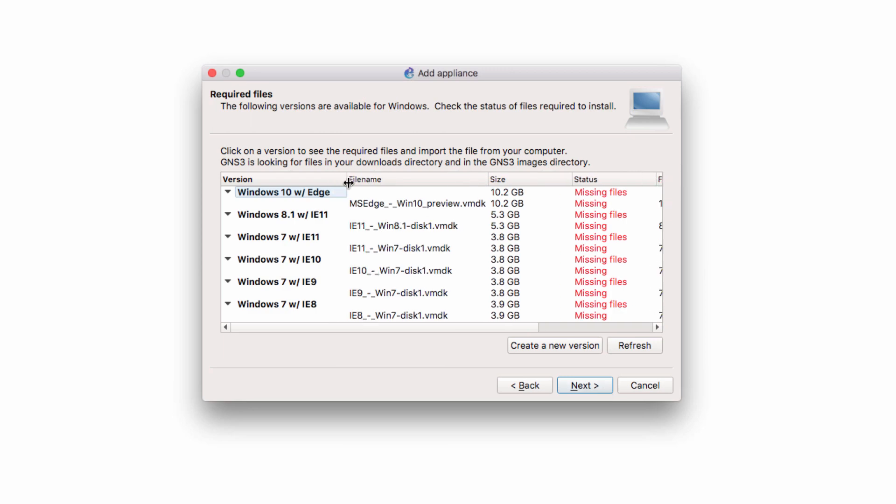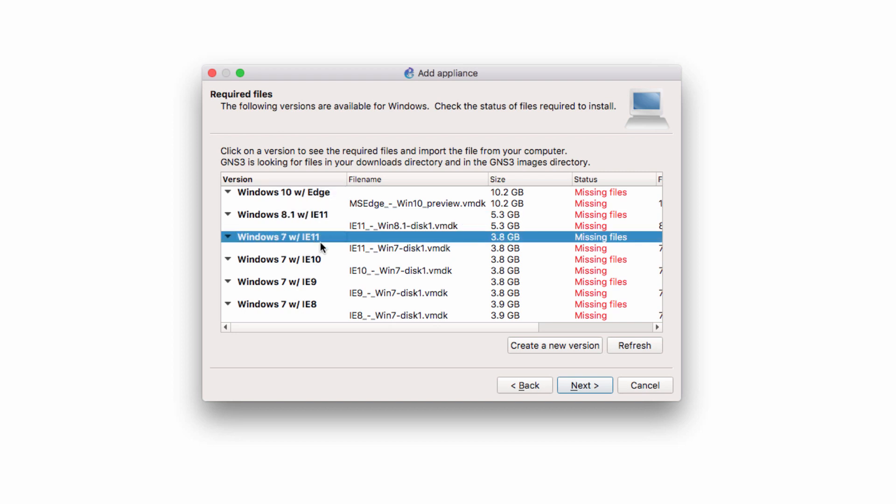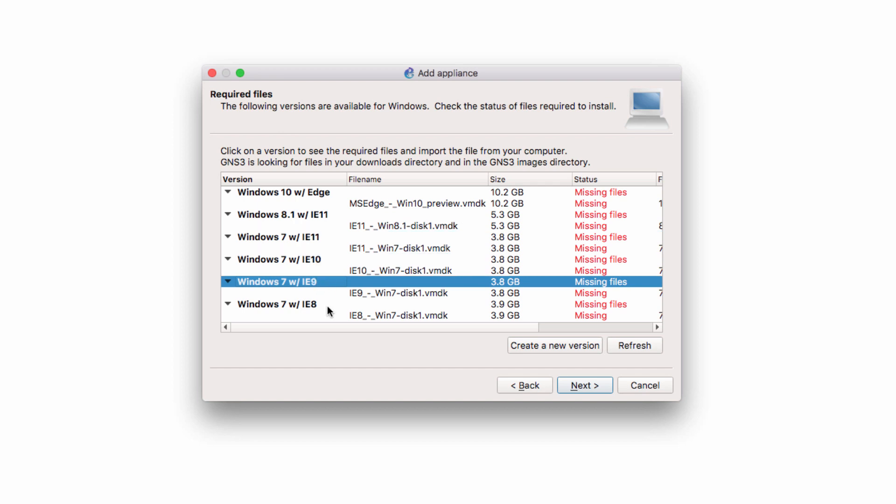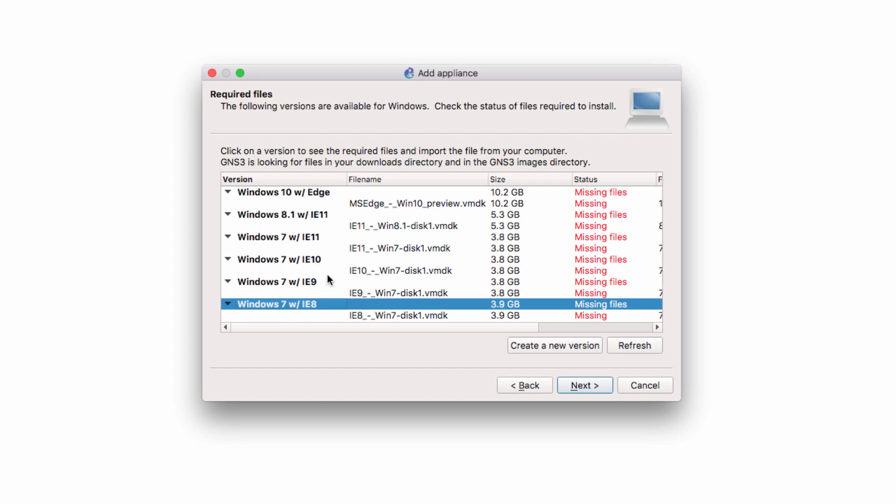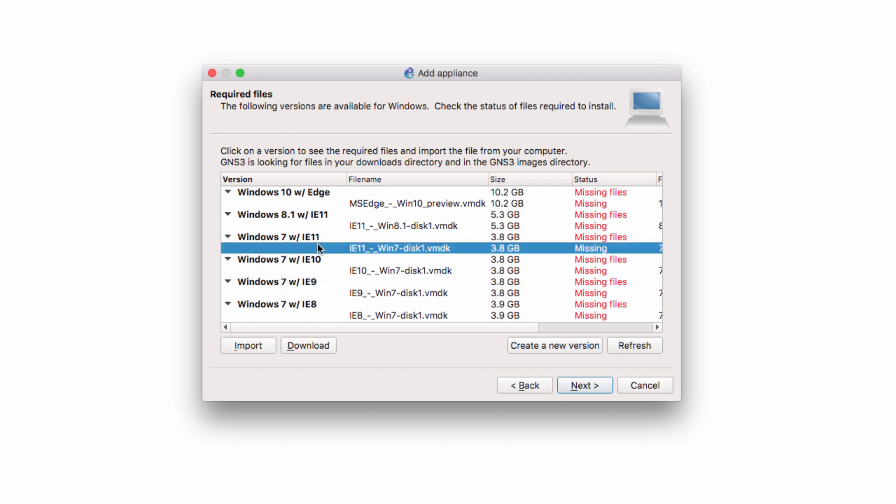Now various Windows operating systems are supported. We've got Windows 10, Windows 8.1, Windows 7 with Internet Explorer 11, 10, 9, and 8. In this example, I'm going to use Windows 7 with Internet Explorer 11.